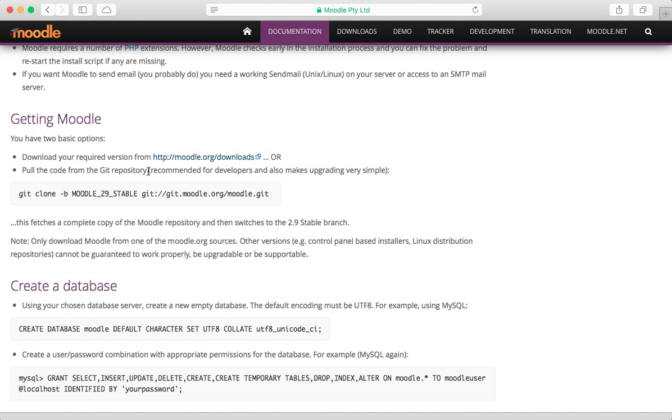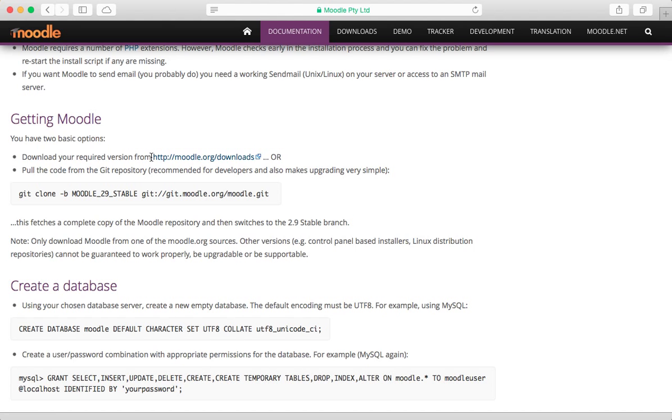I want to show this so that those of you who are like me, just kind of uncomfortable with messing around with servers—I wanted to show how you can get Moodle up and running and ready for testing and so forth.